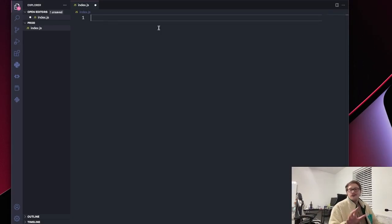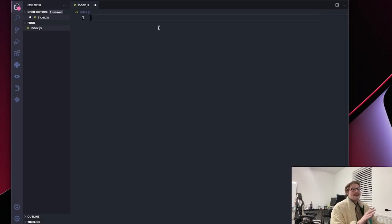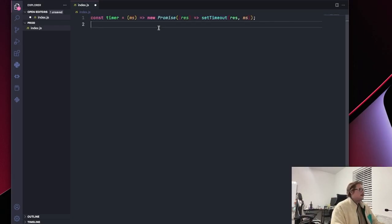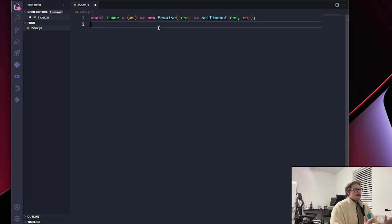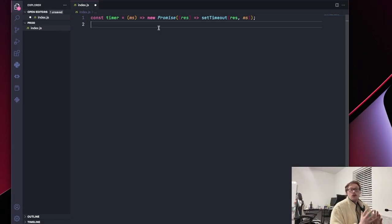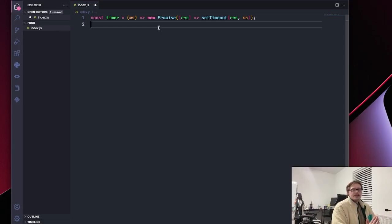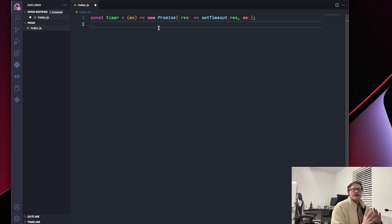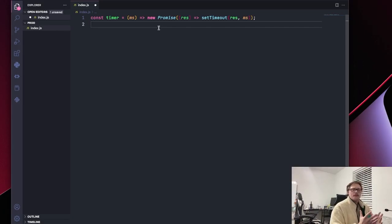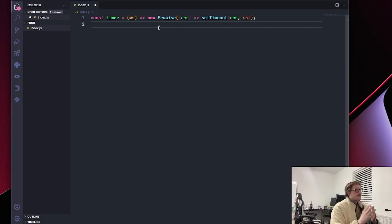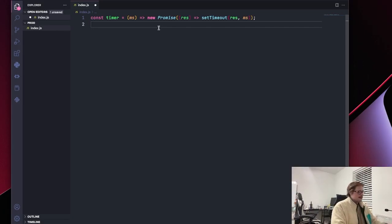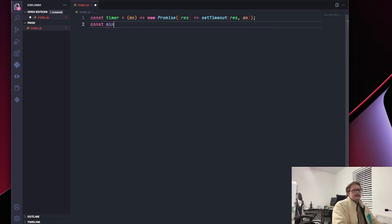First thing we want to do is define a timer so that we can wait a second in between every console log. So it'll look like this. We pass in a millisecond value into a promise, and we will await that promise inside our function. Then we're going to define the minimum time for the loop, and we want it to be one second because we want it to print out into the console every second.